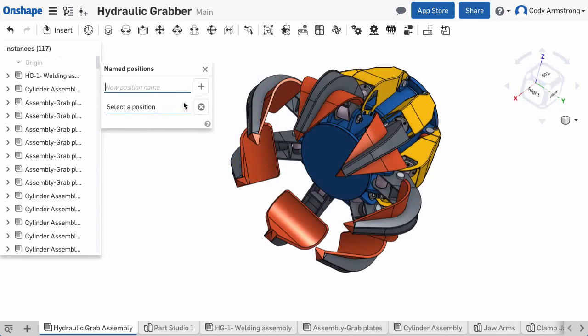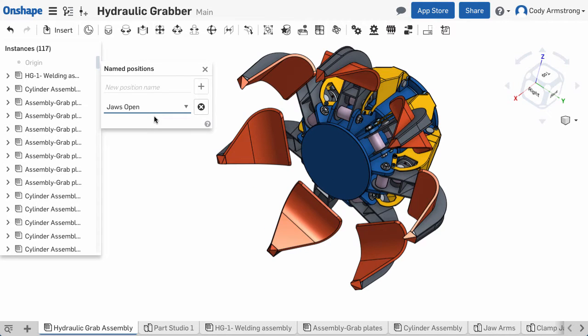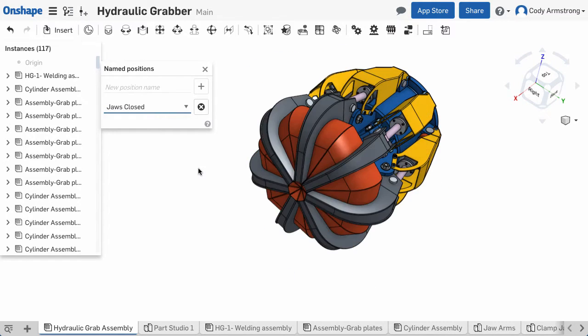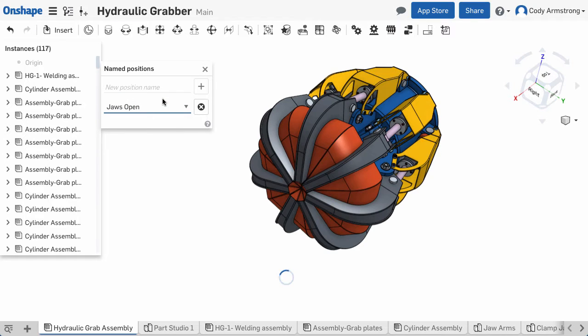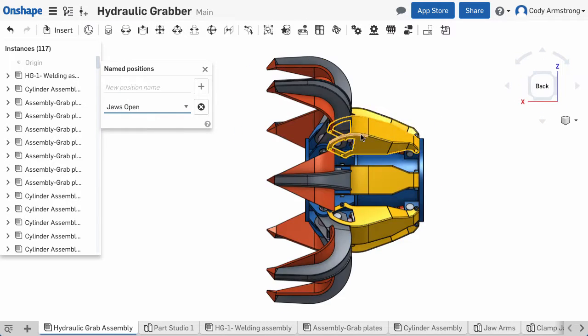This is very useful if you have a design with a range of motion and you want a quick way to get between various assembly positions. It's also useful for defining assembly positions that you'll use for in-context assembly design work.